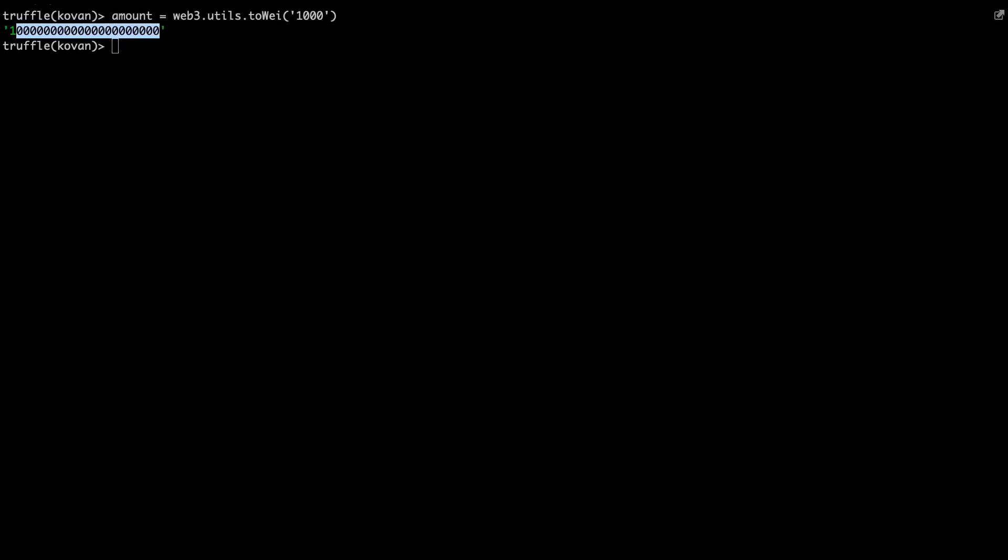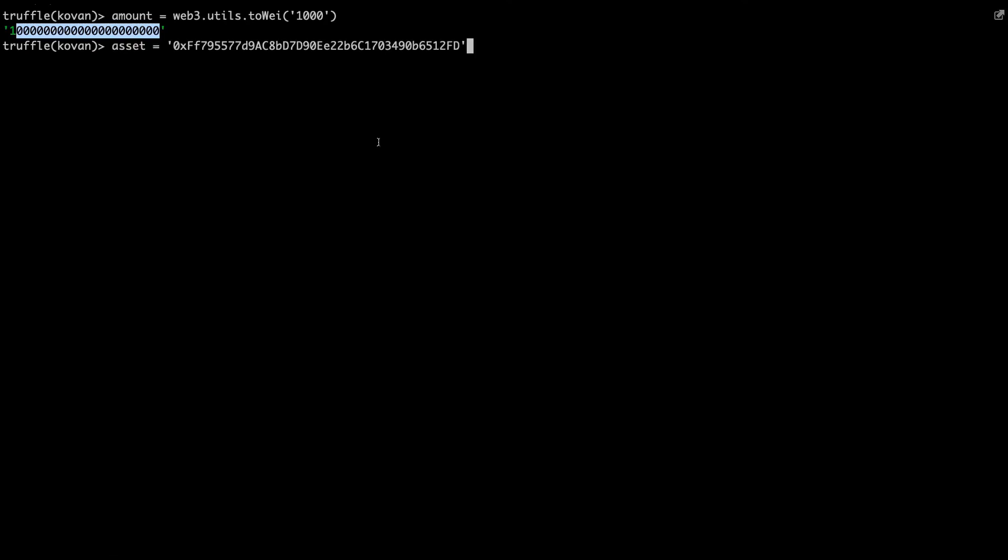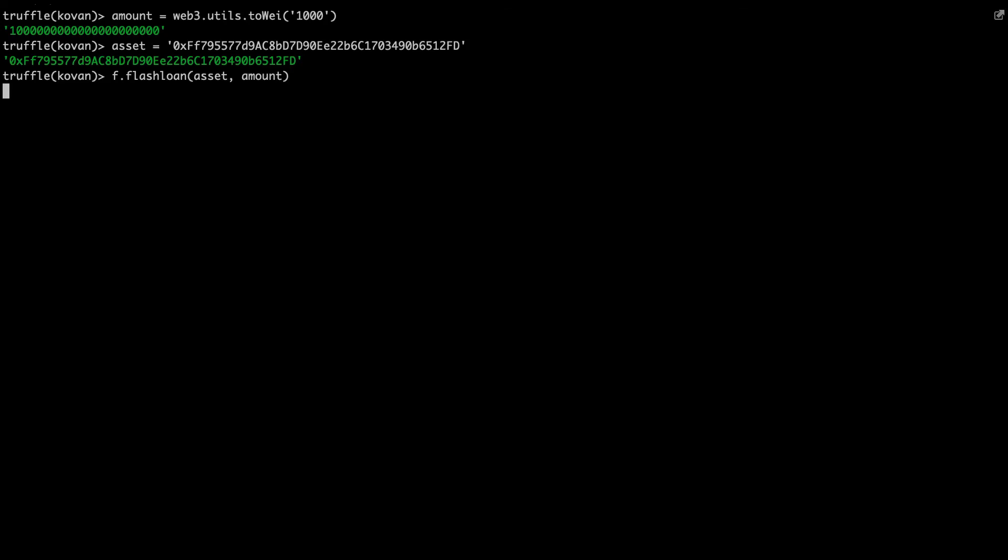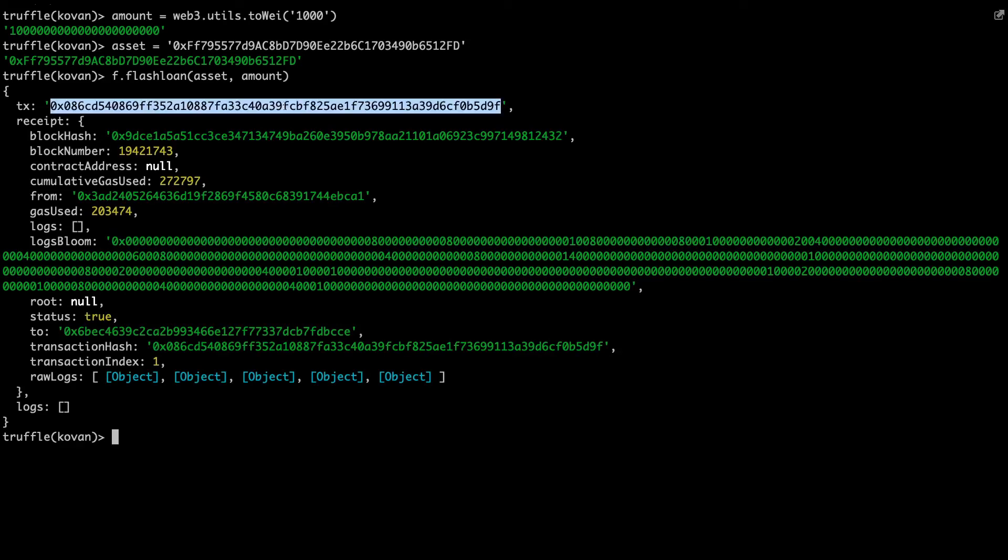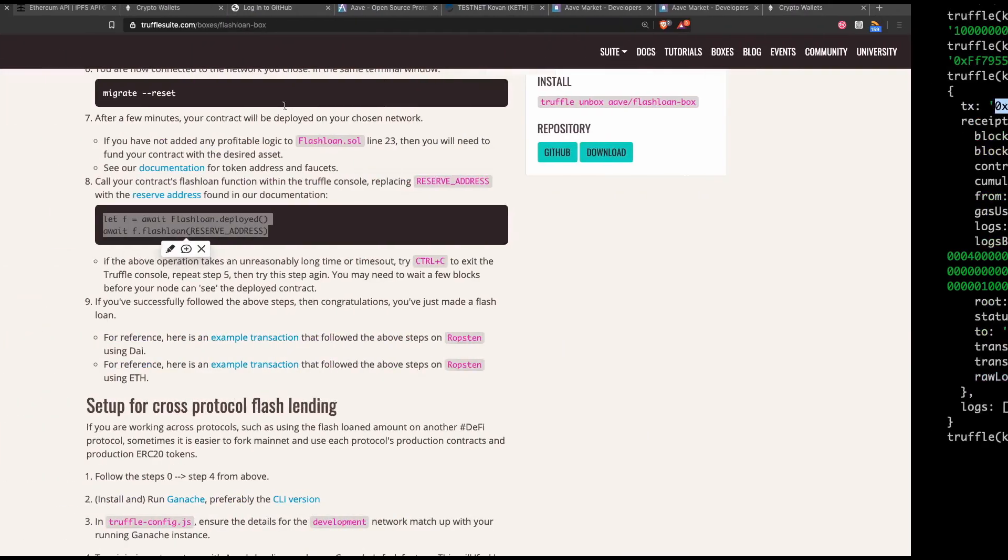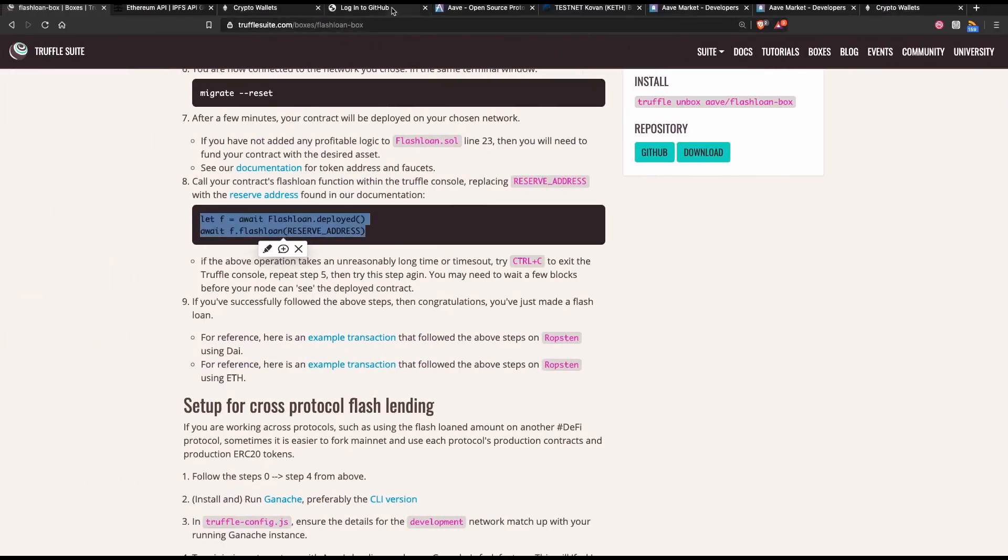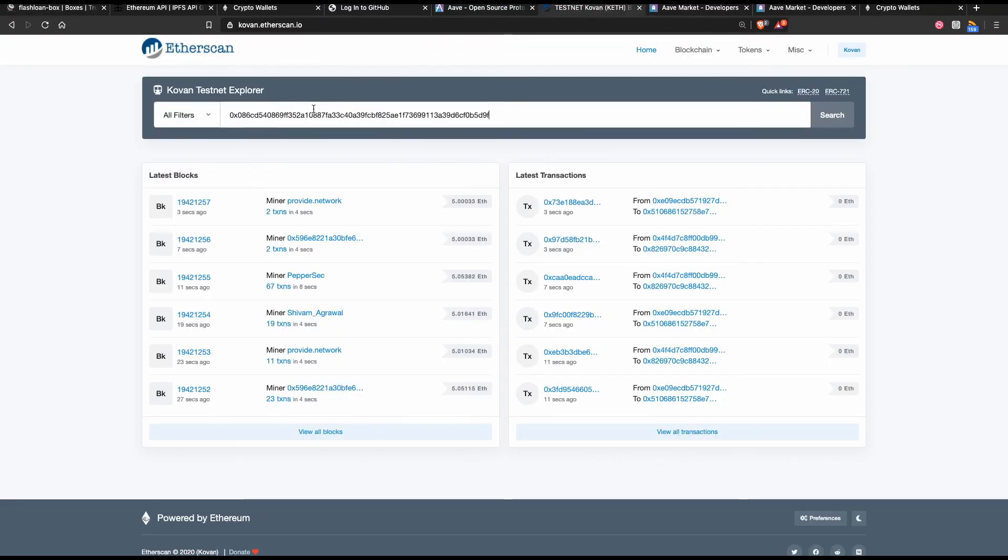And now we can use our flash loan method to perform the flash loan based on the asset that we want and the amount that we want to borrow. What this is going to do is basically call the method and send a transaction to the flash loan function to perform the flash loan. And we get back the transaction and we paste that transaction into Etherscan.